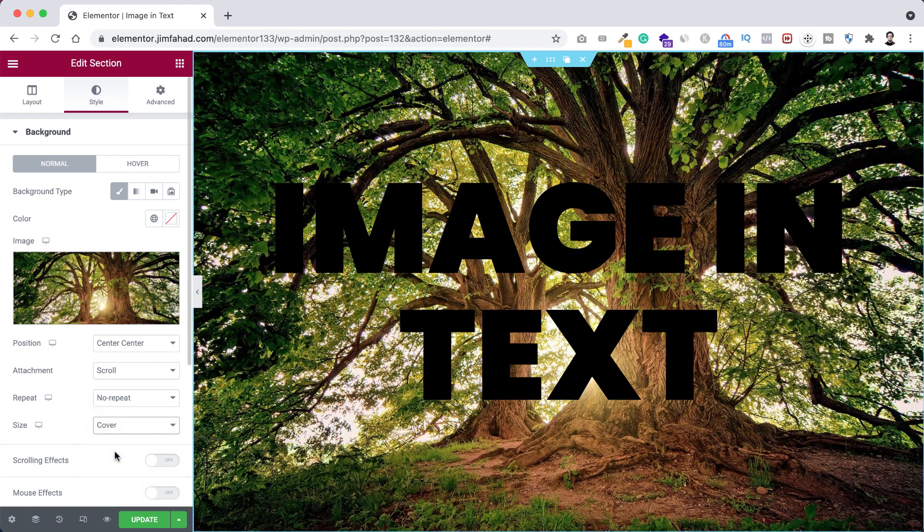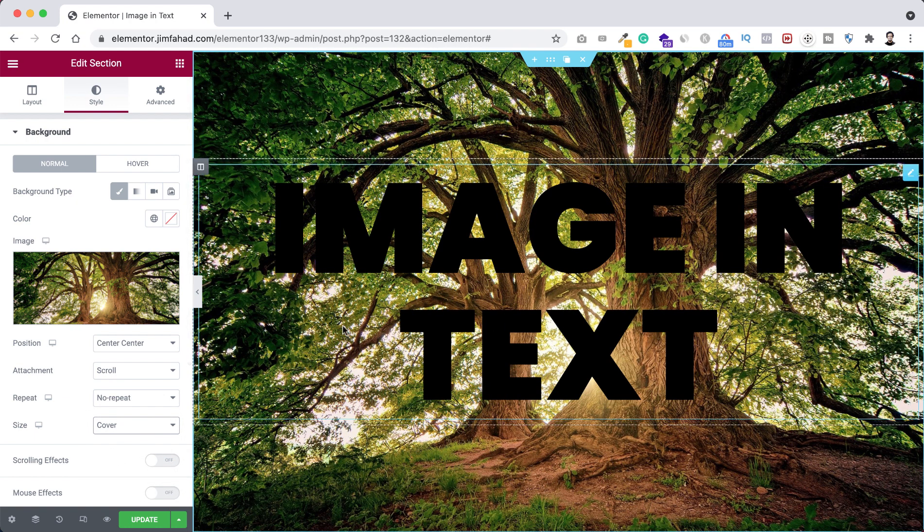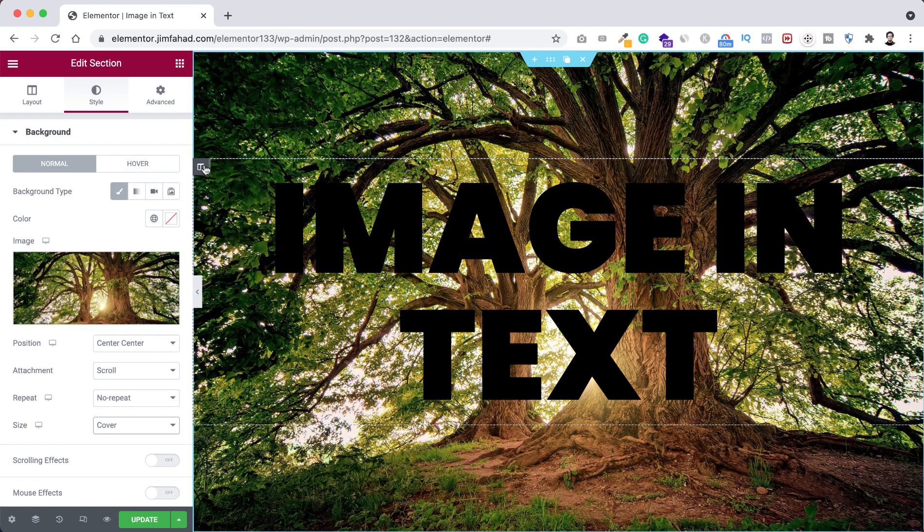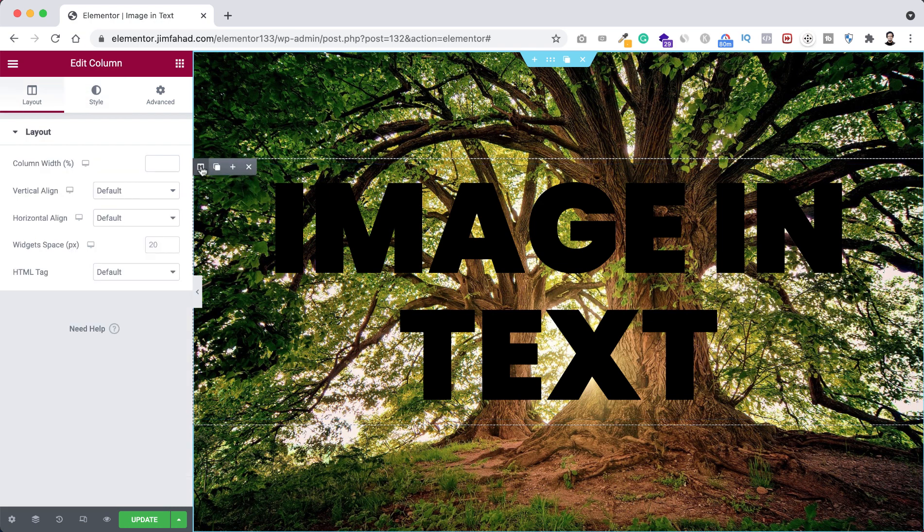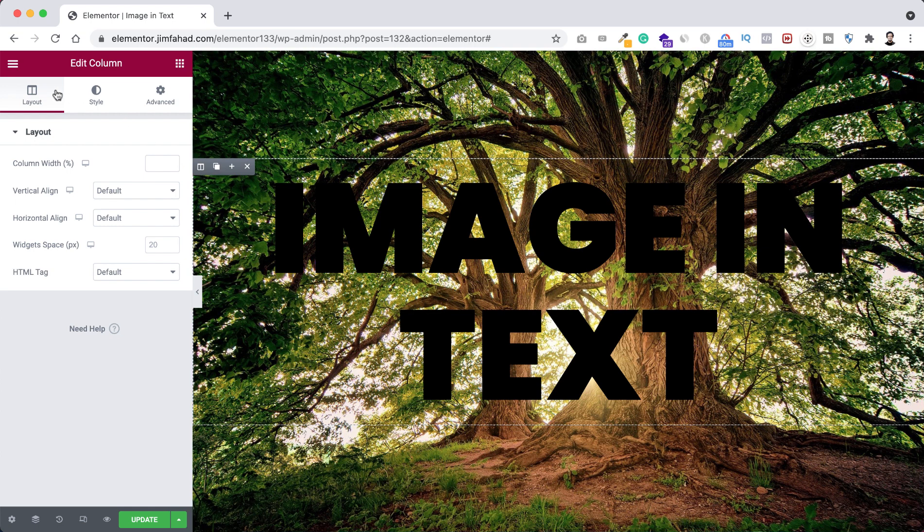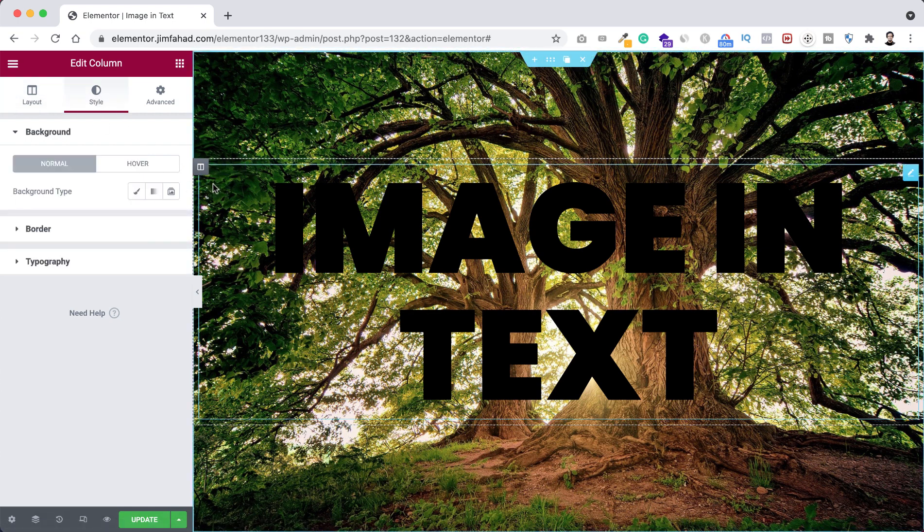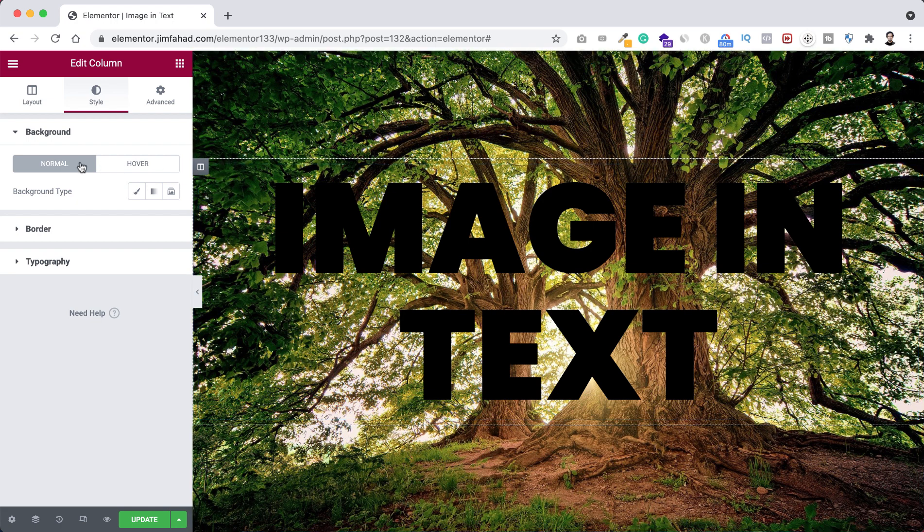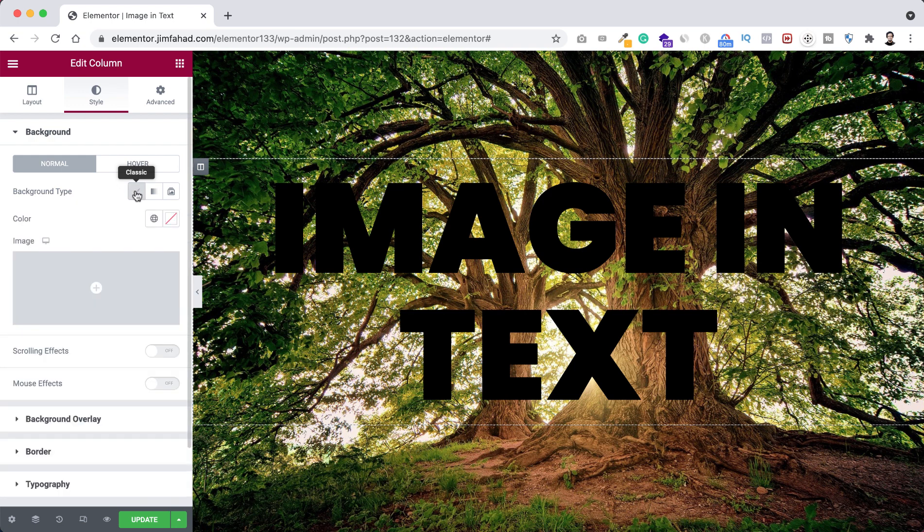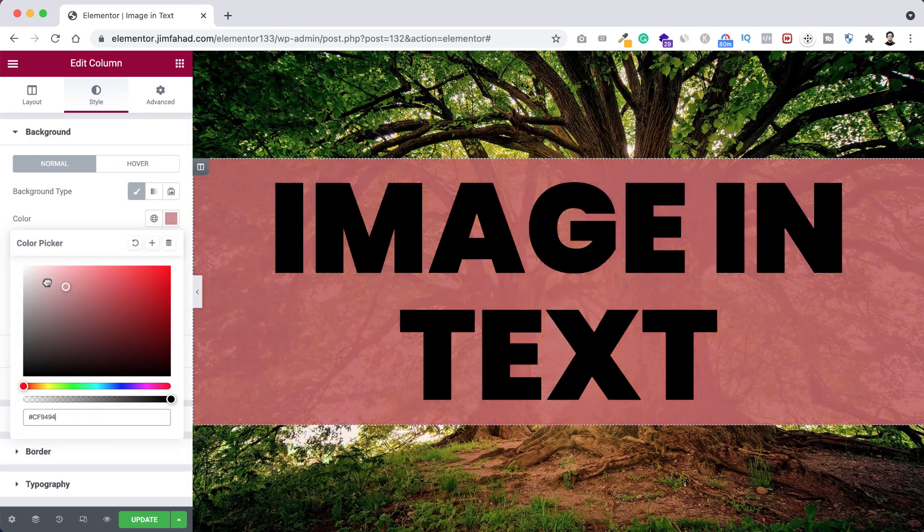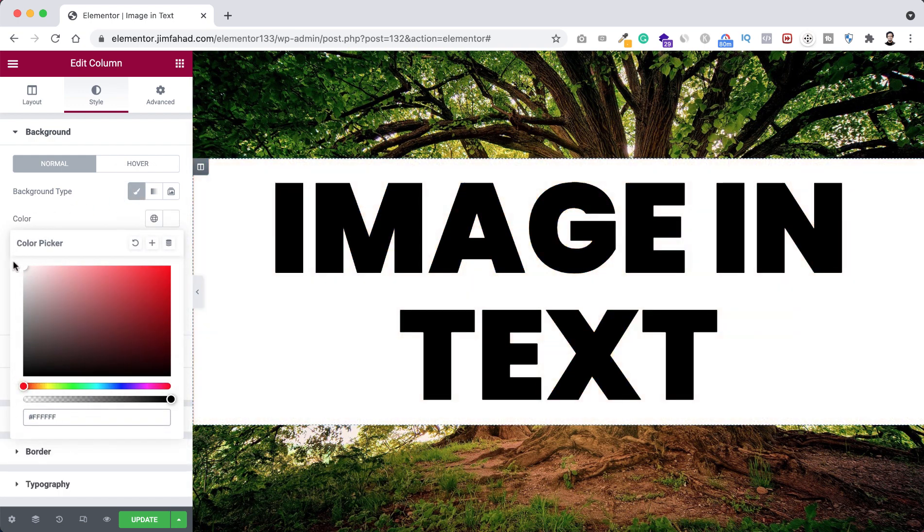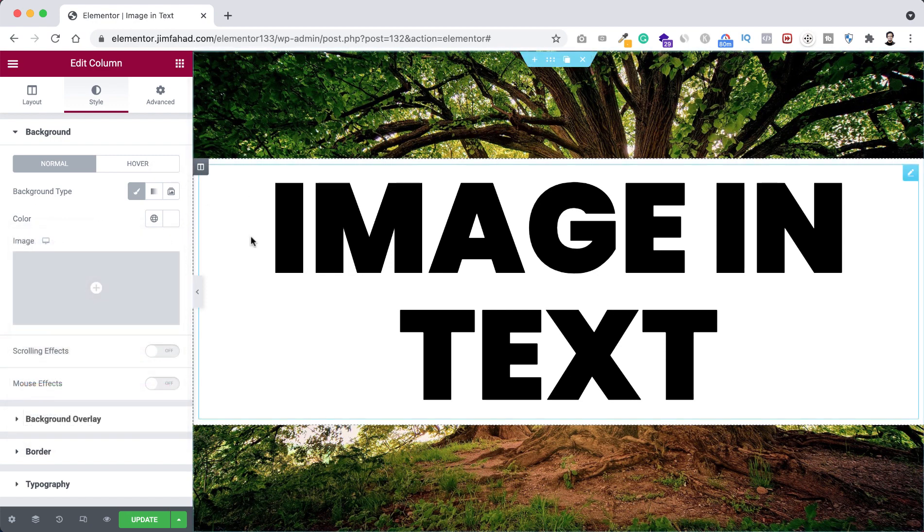Cool. Now let's select the column. So here is our column, so I'm now clicking on this edit column icon. From left, let's go under Style tab, and we need to make the background color of this column to pure white color. So from here, background type, click on this classic pencil icon, and from here color, let's set it to white.